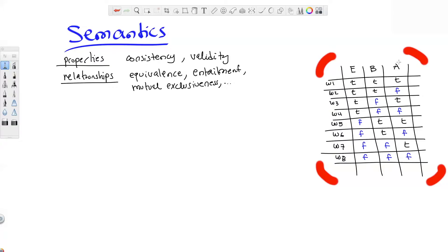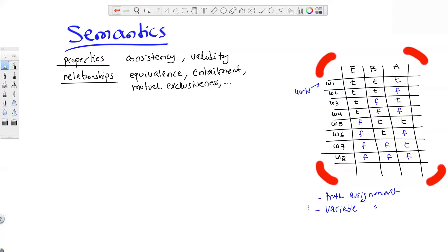If you have three variables and each one is binary, you really have eight possibilities, and we call these worlds. Each one of these is called a world — one way the world could be. You may have heard the term 'truth assignment' or 'variable assignment' used for these. We'll typically use 'world' or 'possible world.' With three variables you have eight possible worlds; in general, n variables gives two-to-the-n possible worlds, assuming things are binary.